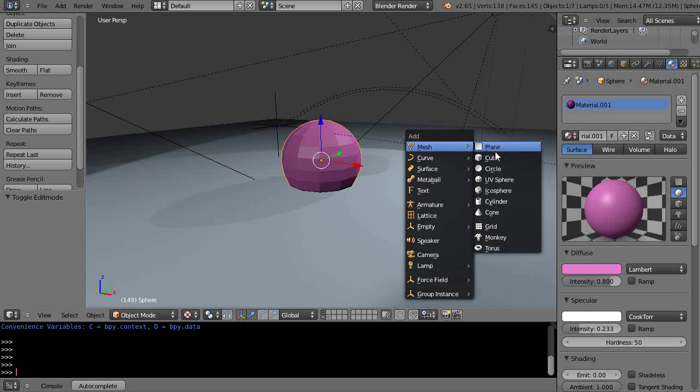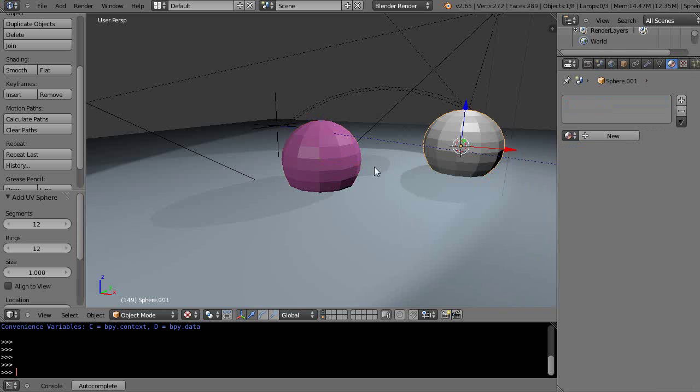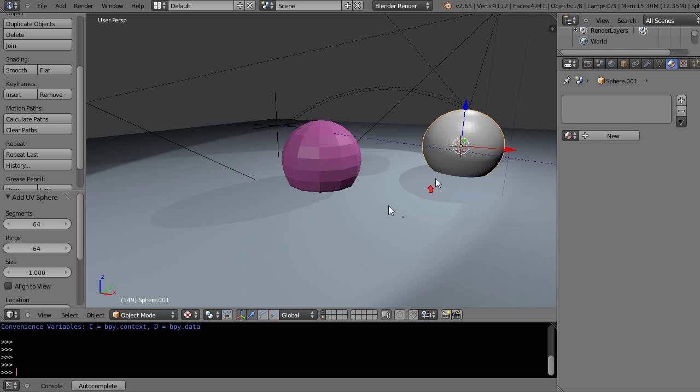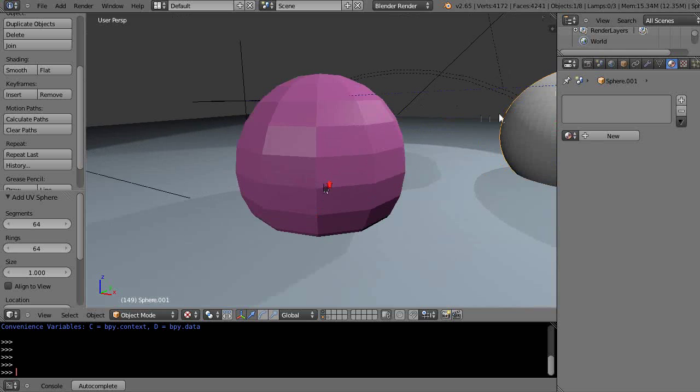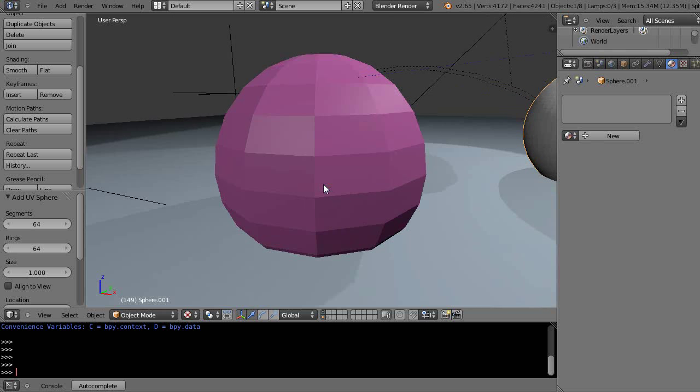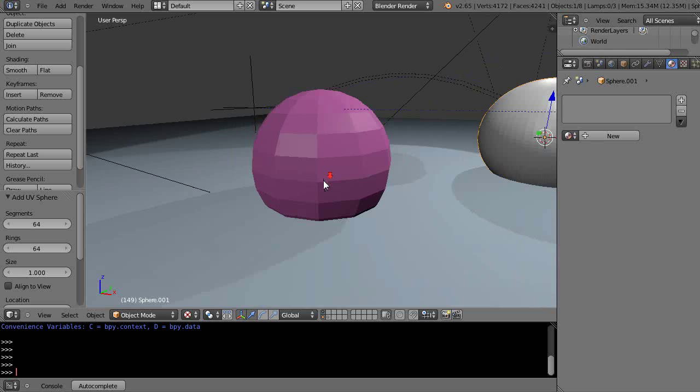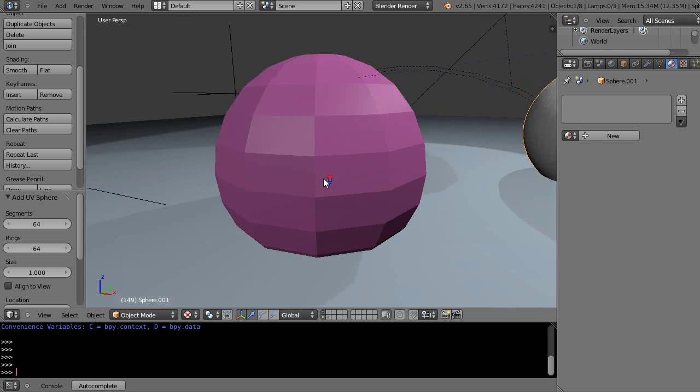Shift-A, put another UV sphere next to it here. But in this case, maybe I'll make that 64 by 64. And you notice how nice and smooth that is, but of course then the number of faces cranks up, and if you have a huge model, it can really start bogging down the system as rendering time.